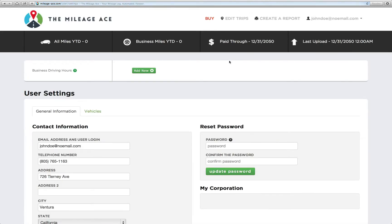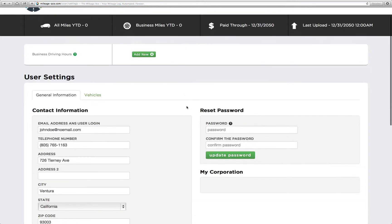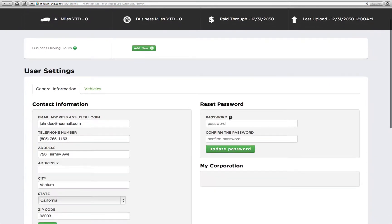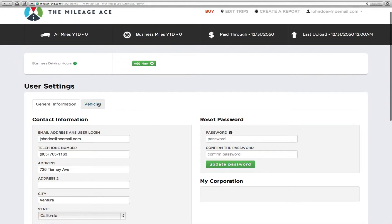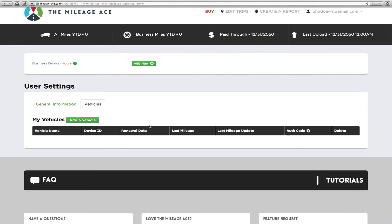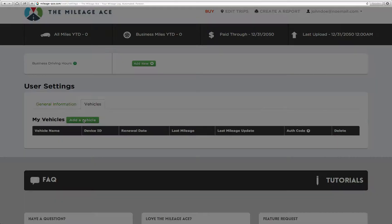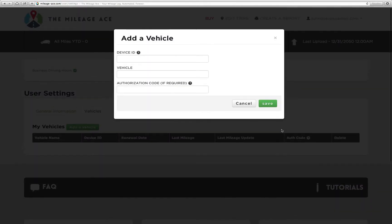That's going to take us to our user settings page, which is right here. You can reset your password from here, you can change your contact information. What we're going to do is select vehicles because we want to add a vehicle. We're going to click this little button, add a vehicle, and we get a device ID, a vehicle, and an authorization code.